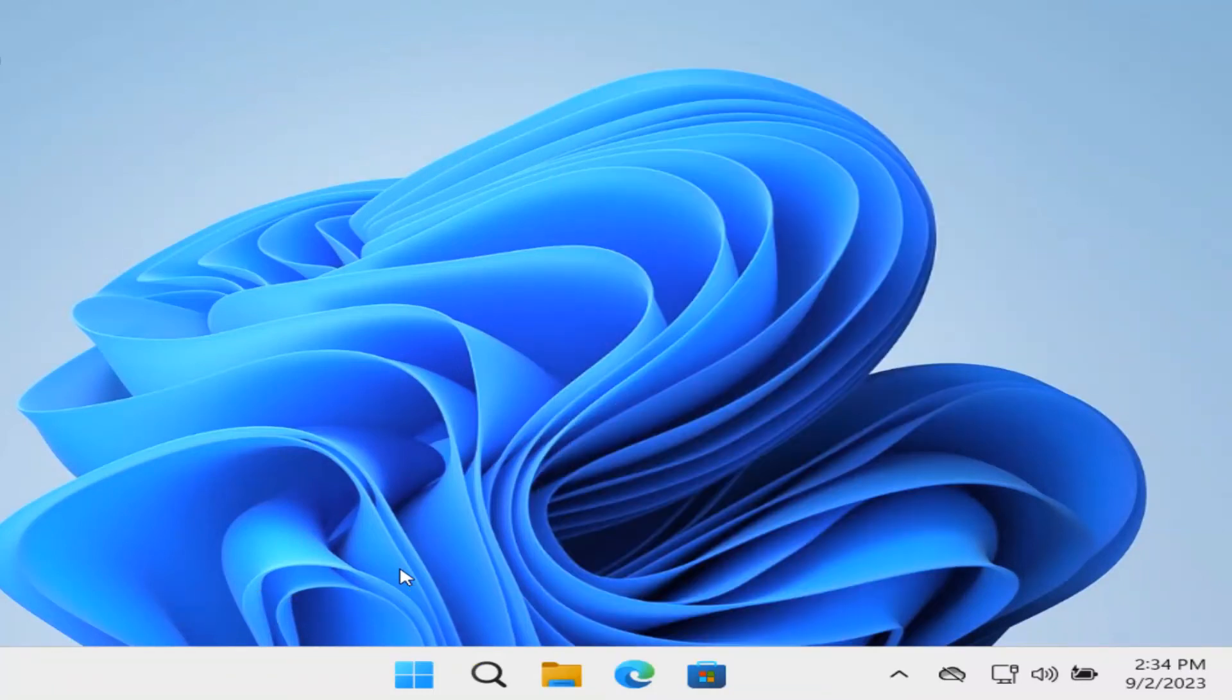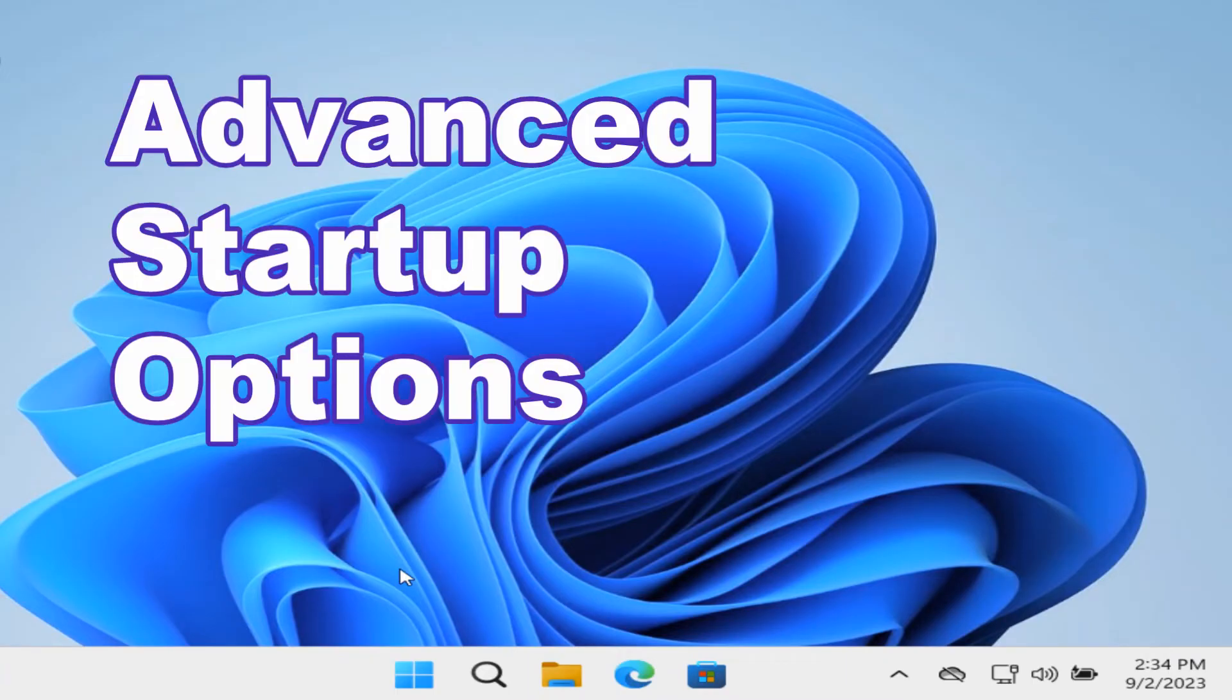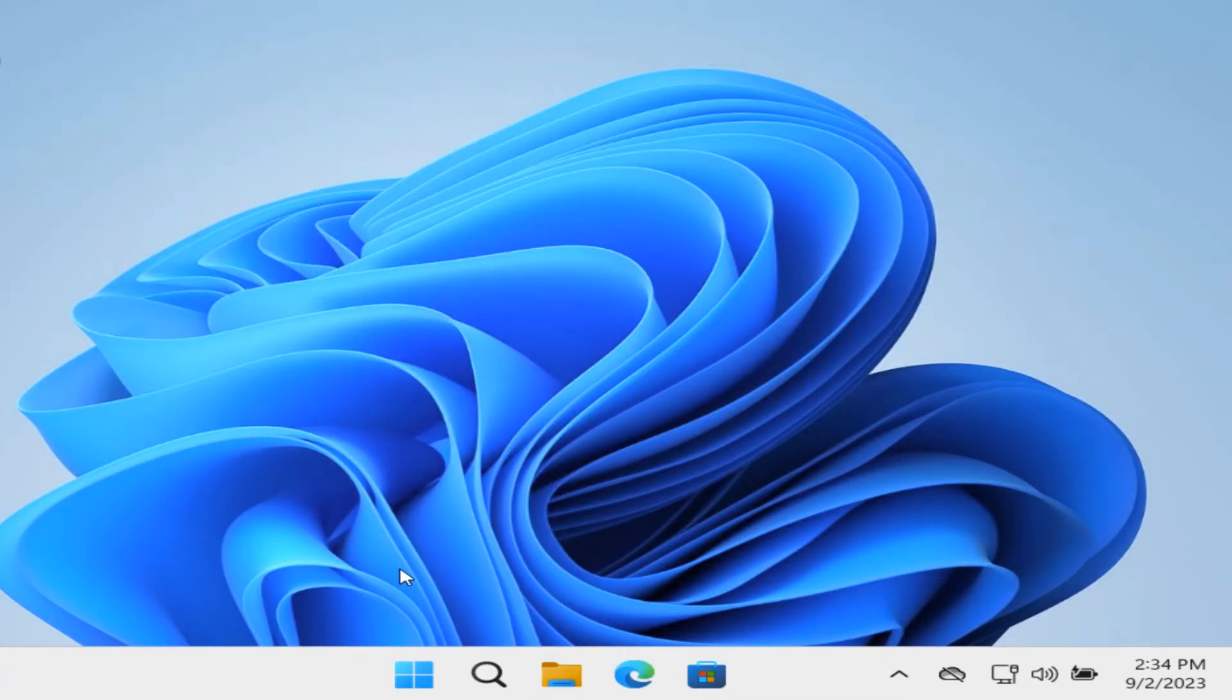Everyone, Daniel from TwinBytes with another tutorial for you. This time I'm going to show you how to access the advanced startup options to troubleshoot any issues in Windows 11.